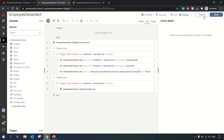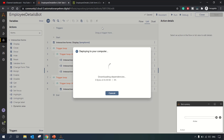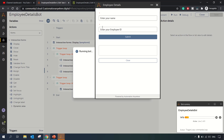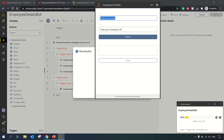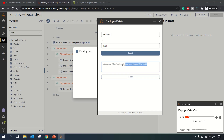Let's run this and see how it works. The bot deploys and the form is shown. These are mandatory fields indicated by the asterisk. Let's enter name 'RPA Feed' and Employee ID '1005', then click Submit. The text area shows: 'Welcome RPA Feed and your Employee ID is 1005.' We've successfully captured and displayed the values.